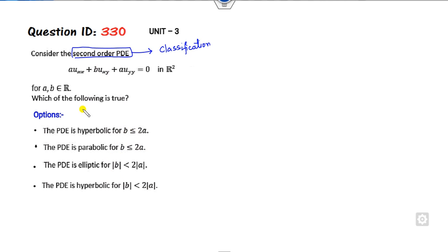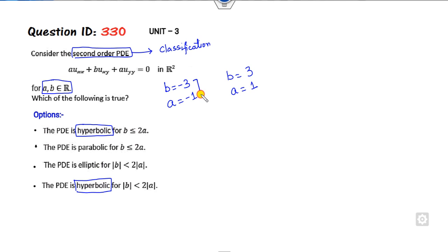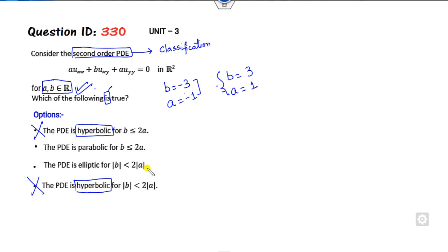They are asking about the condition on B and A, which are real numbers. You can consider B as minus 3 and A as any value, or B as plus 3. If I consider B as minus 3 and A as minus 1, then clearly minus 3 is less than 2A, but the other condition will not be satisfied. Without calculation, you can see that both conditions correspond to hyperbolic cases, which are violated with respect to each other — meaning there is only one correct option, and both cannot be true simultaneously.